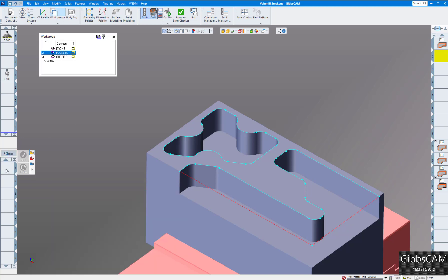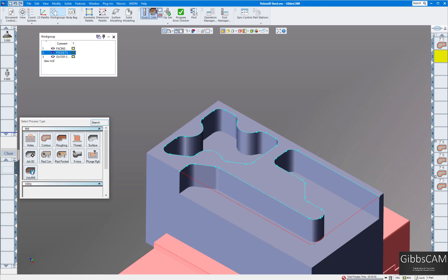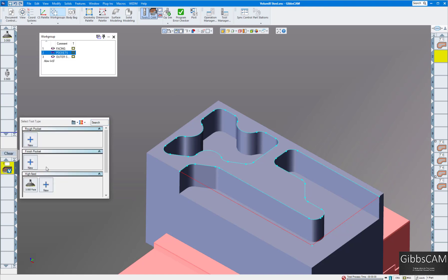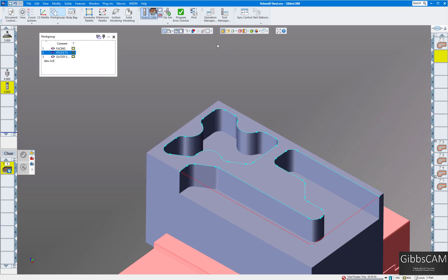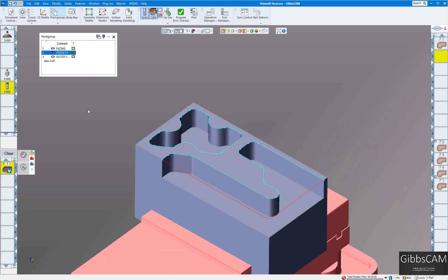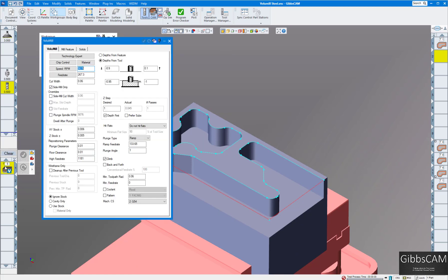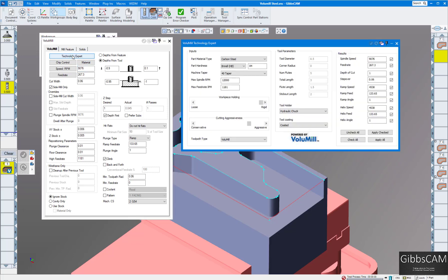I'm going to bring up a Volumil toolpath and create a new tool. I know I want to use a half inch end mill. We'll leave the rest blank for now. I'm going to go into Volumil and go to the technology expert up here at the top of the bar. This is in version 13 of Gibbs.